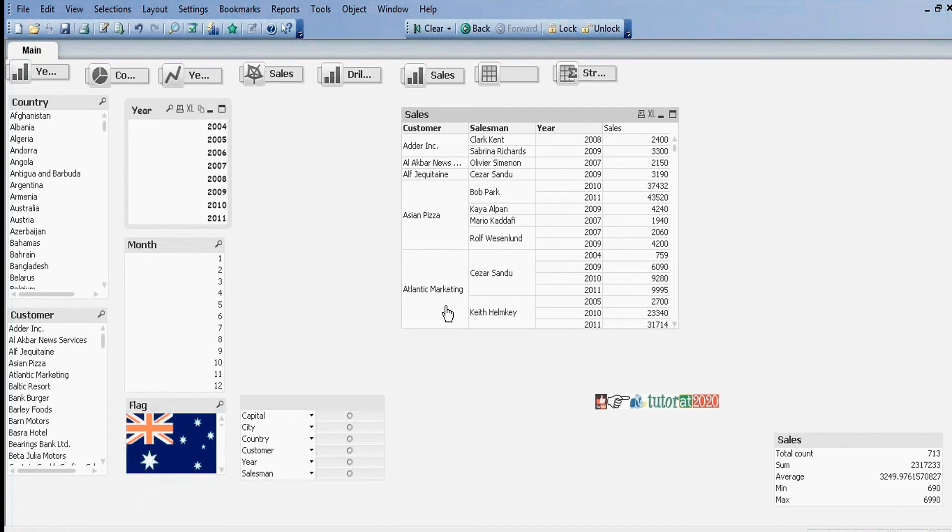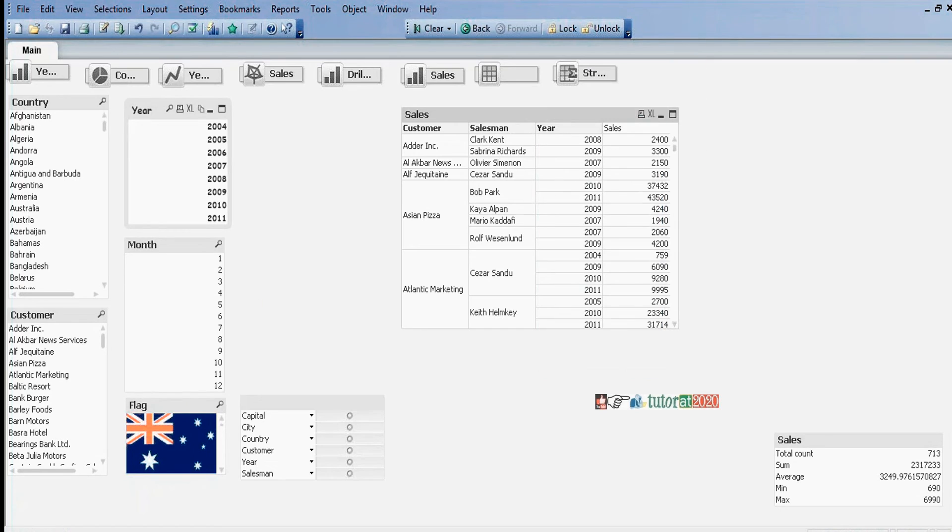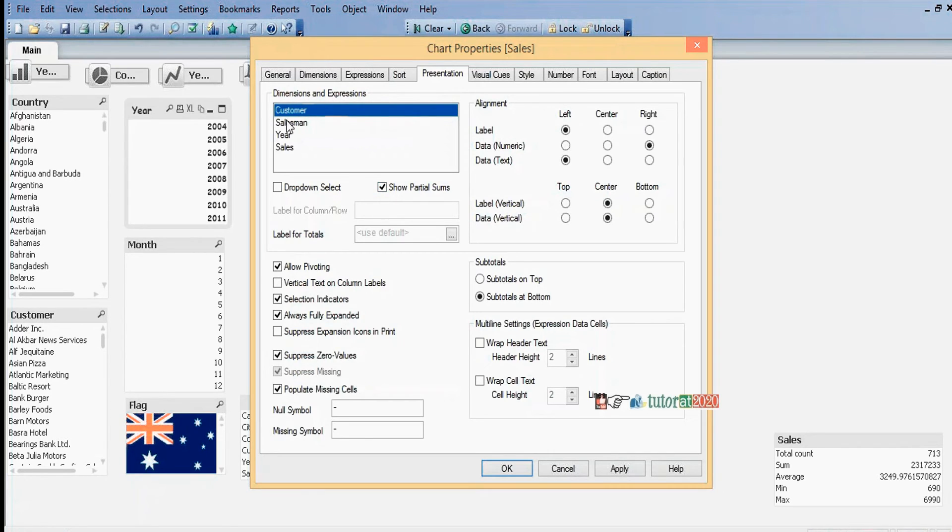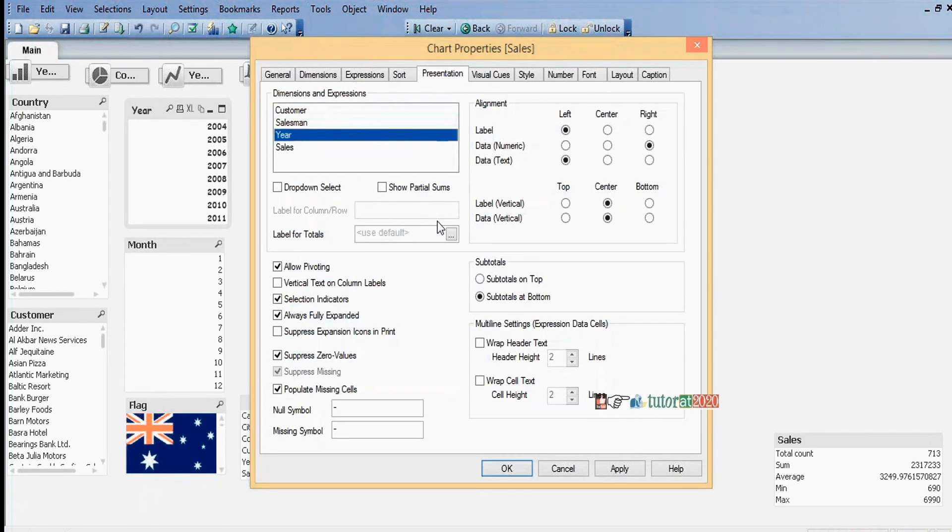Now I want to display partial sums. Partial sums means subtotals. Go to Presentation tab, select dimension, then click on Show Partial Sums.